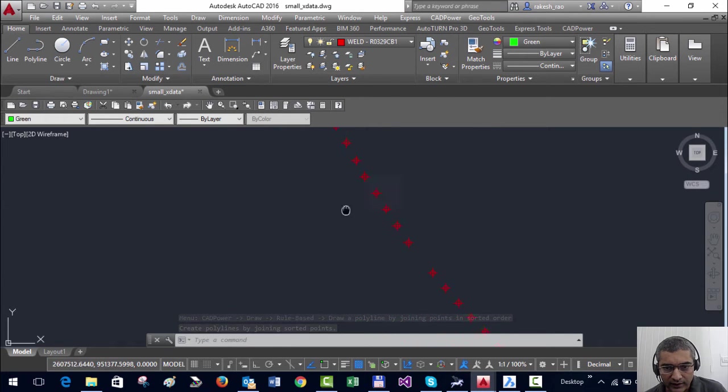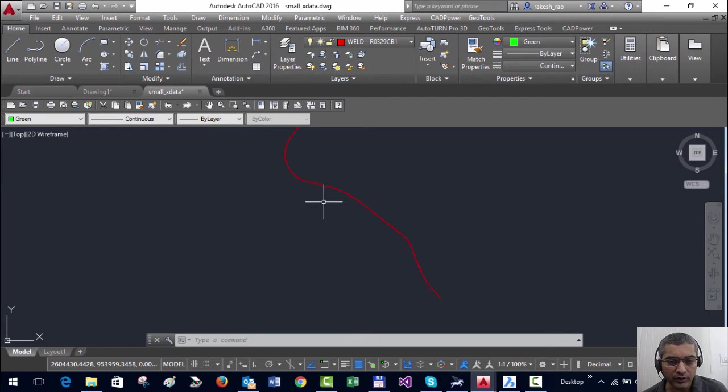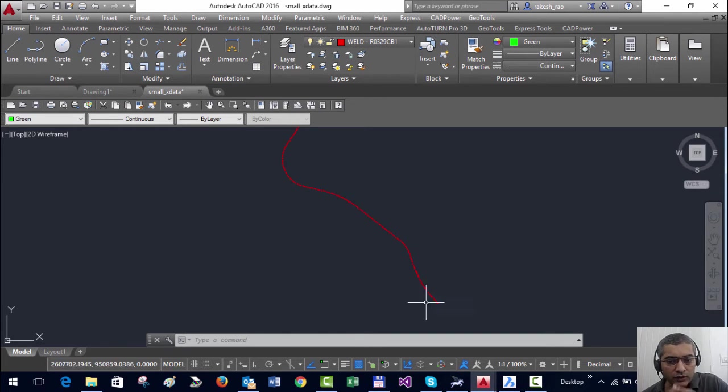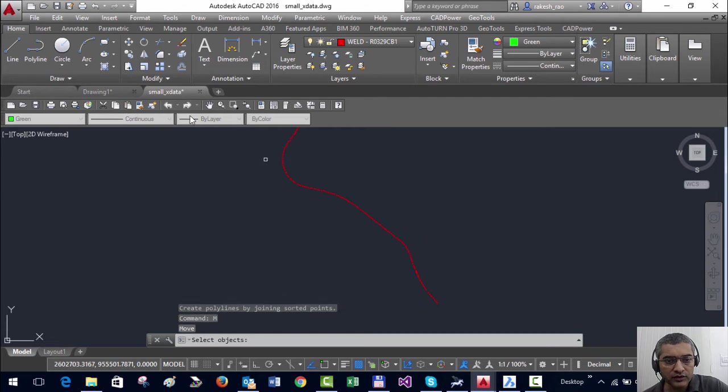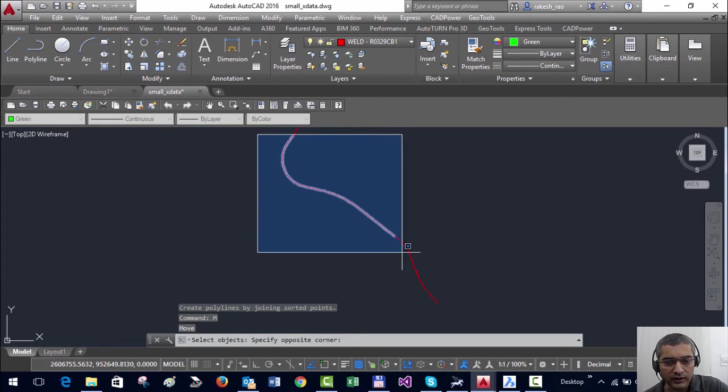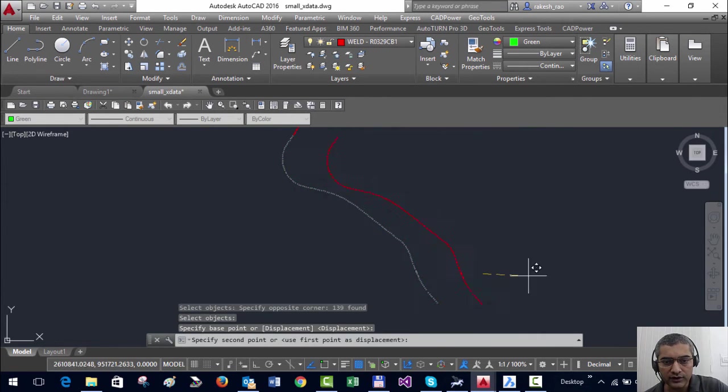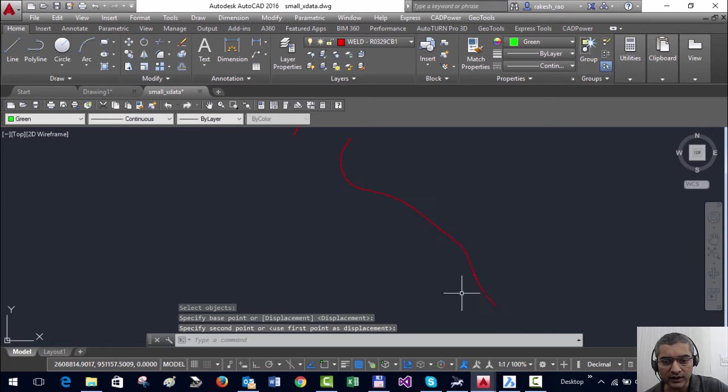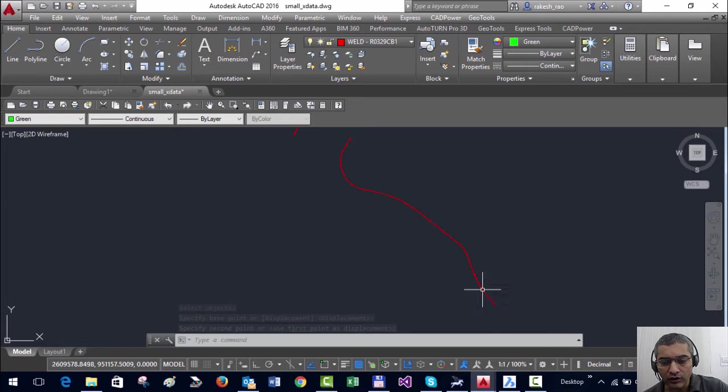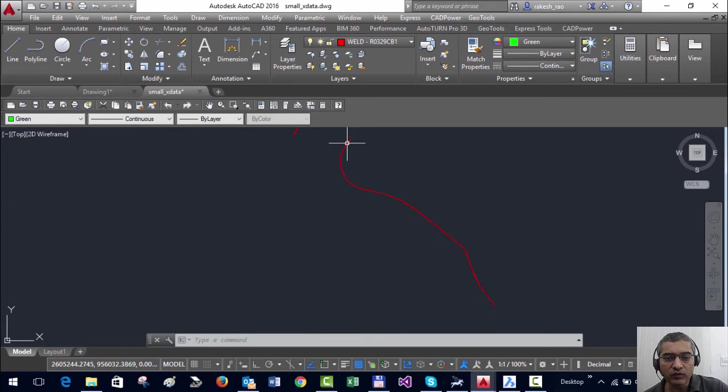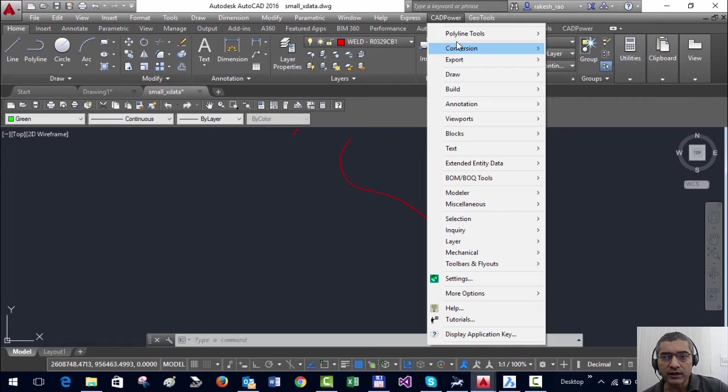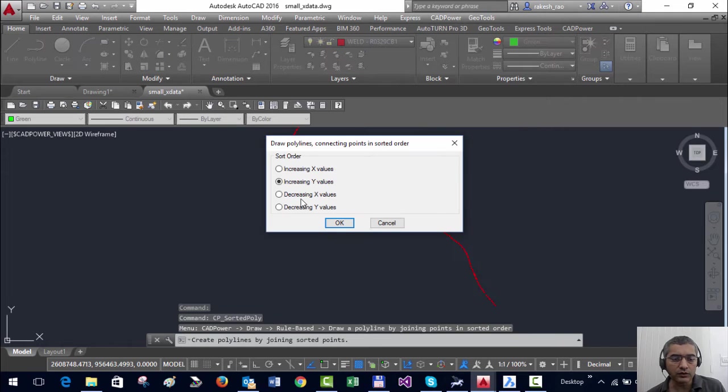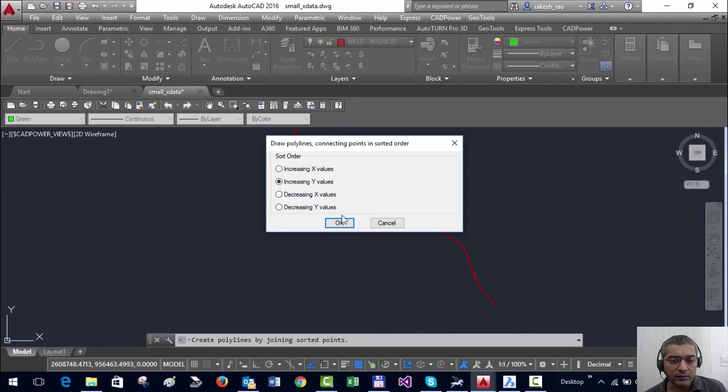And I want to join them and create a polyline out of it. So for example, if I want to join a small portion of this drawing, these points, let's move it to the side. Now I can easily say that I want to join all the points in their increasing Y coordinates, so I'm going to start the command.